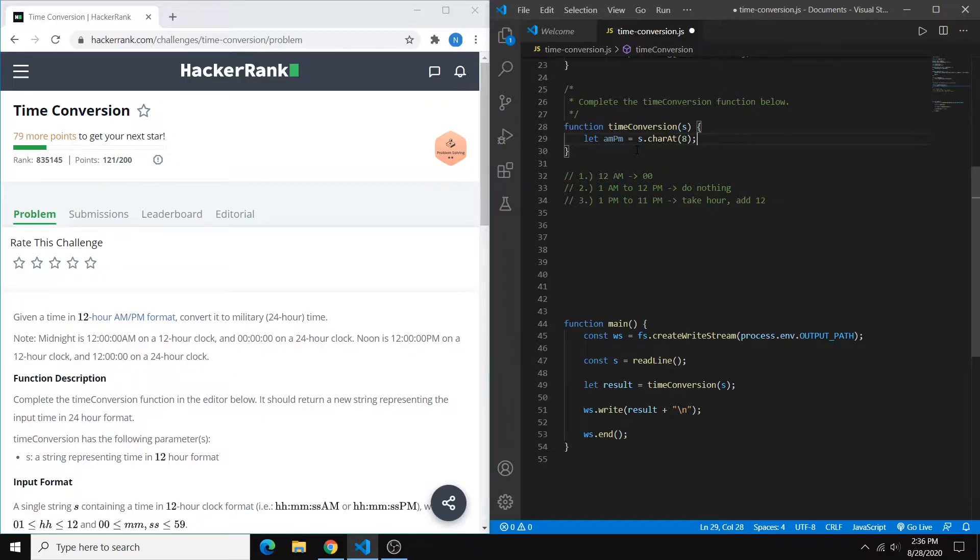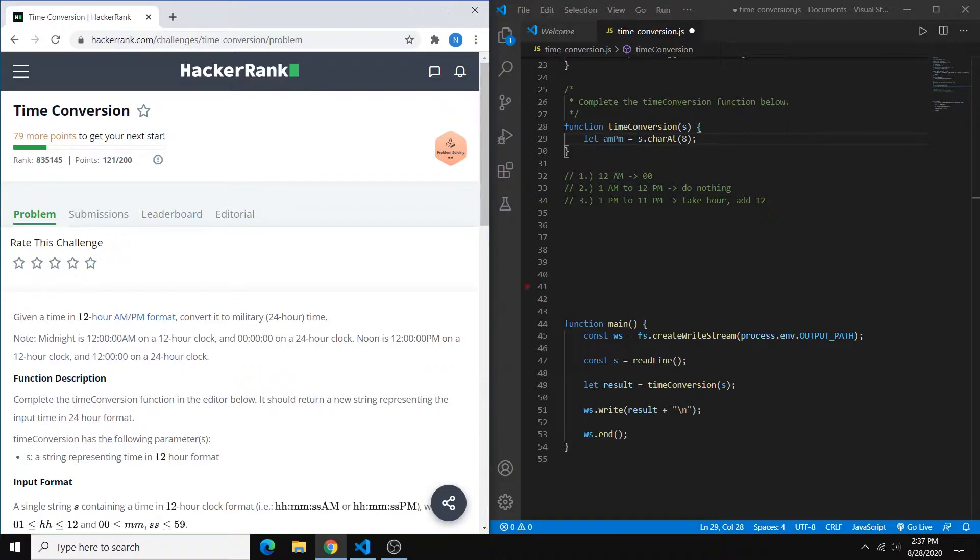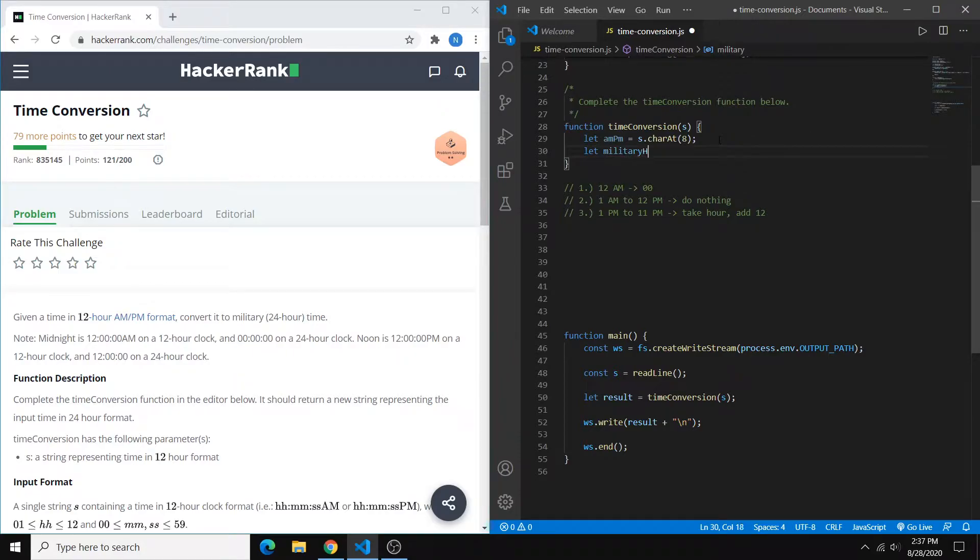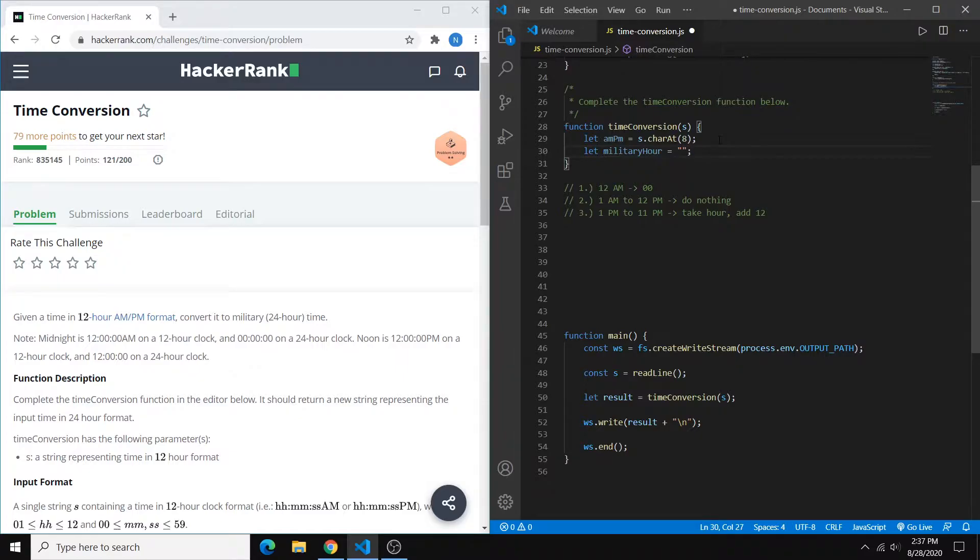Because index 8 is going to be our capital A or our capital P. The next thing to do is create another variable to store the hour that we've converted. So we can just set this to an empty string for now.